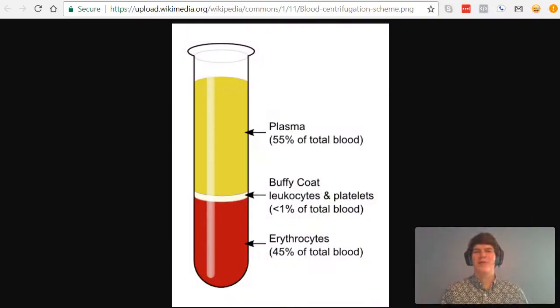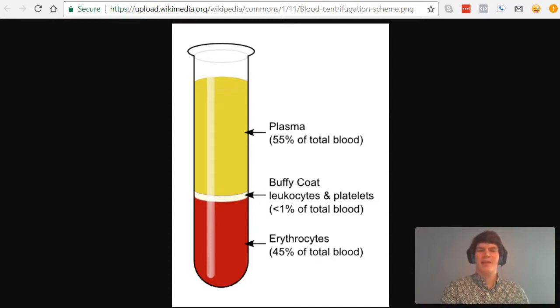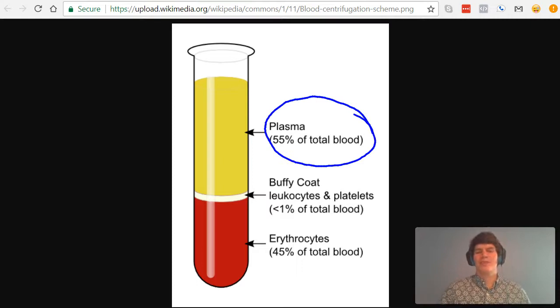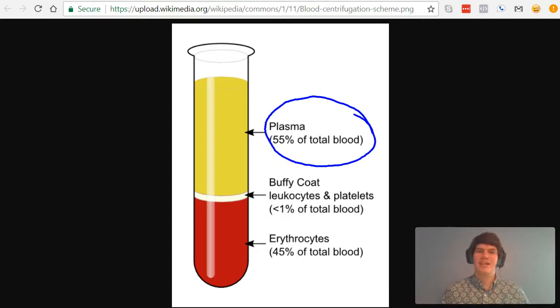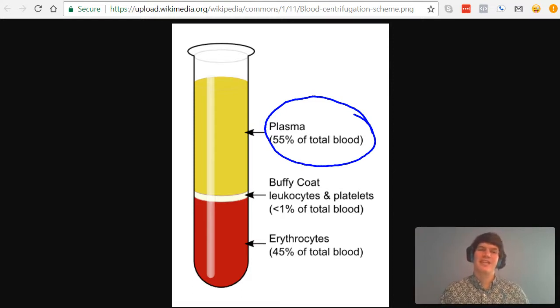If you were to put blood into a centrifuge, this is exactly how the blood would come out. You'd see the top layer as plasma, which essentially is water and proteins, and so it makes perfect sense that plasma would float on the top because water is not very dense, right?